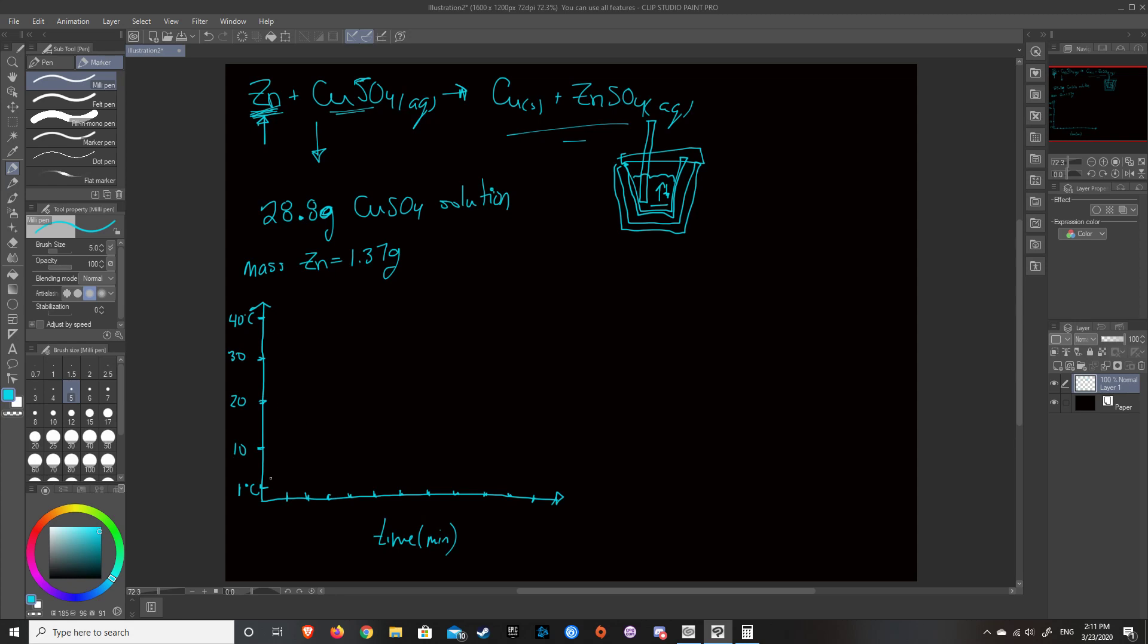So basically the graph that it gives you just shows you a few data points. It says, okay, at 1 minute, you're 1 degree Celsius. At 2 minutes, you're 1 degree Celsius. At 3 minutes, you're 1 degree Celsius. At 4 minutes, you're 1 degree Celsius. At 5 minutes, you're 30 degrees Celsius. At 6 minutes, you're a little bit higher. At 7 minutes, it starts to go down. So 8 minutes, it starts to go down. 9 minutes, it starts to go down. 10 minutes, it starts to go down. 11 minutes, it starts to go down. So we can see some sort of heat loss.